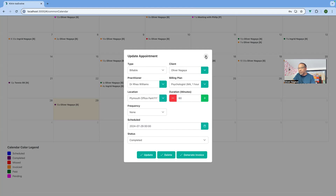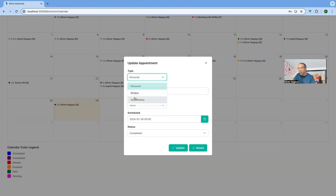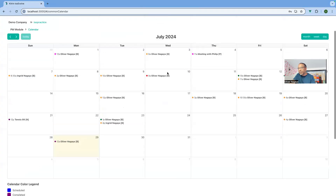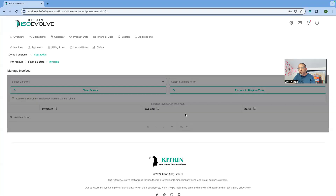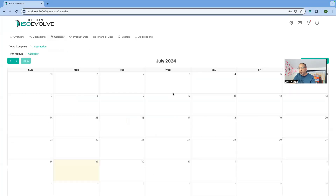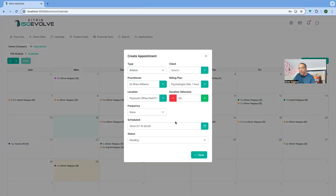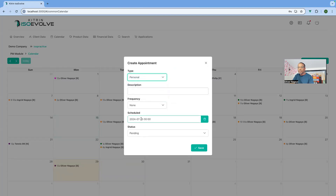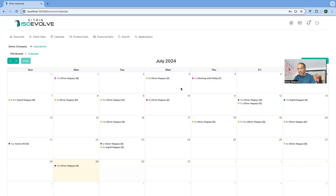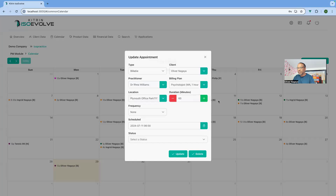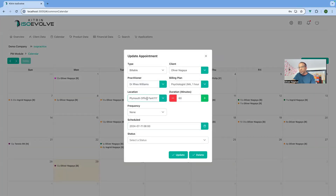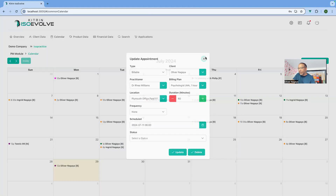You can also update, delete, or change the appointment — for example, change it to a personal or non-billable appointment. If you want to view the invoice, you click that and the view button and it takes you straight to the invoices section. To create a new appointment, just click on the date you want — say the 15th — and it pops up with the options you need and you can change the time. To reschedule, you can just drag the appointment to whatever date you want, say the 11th, and then update it.